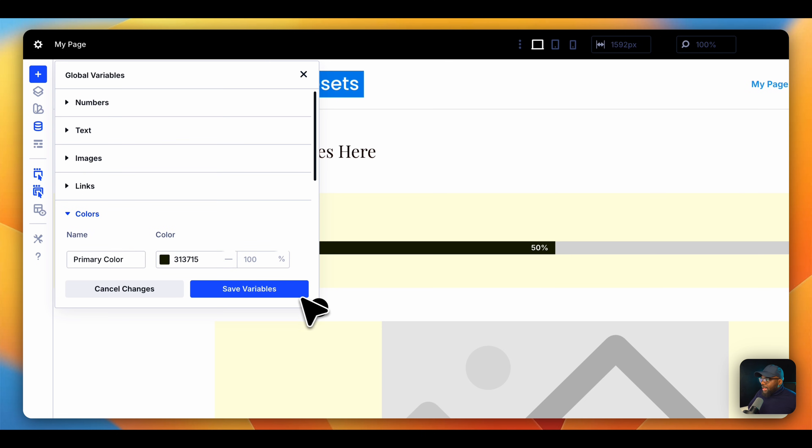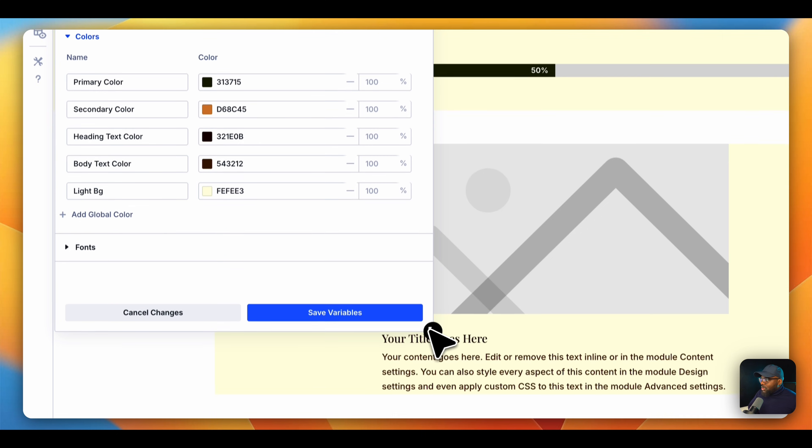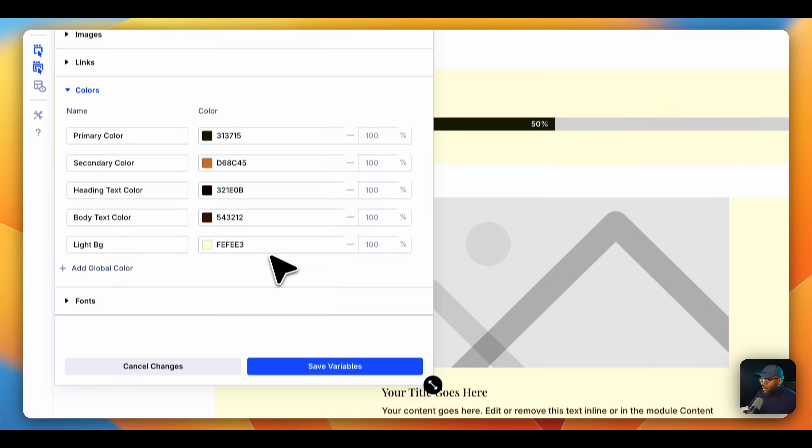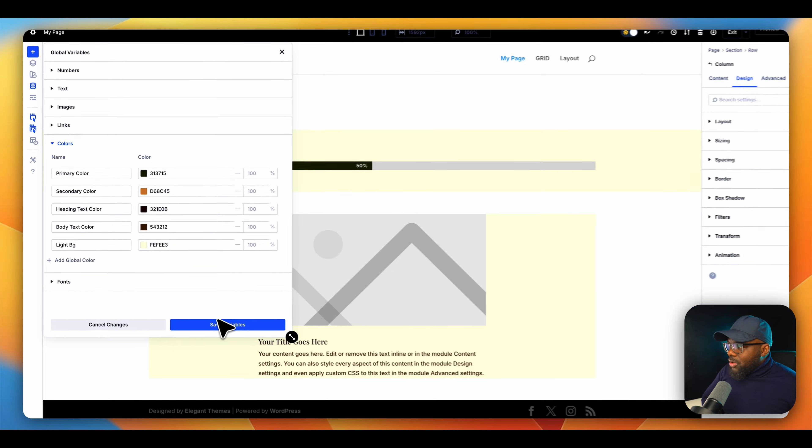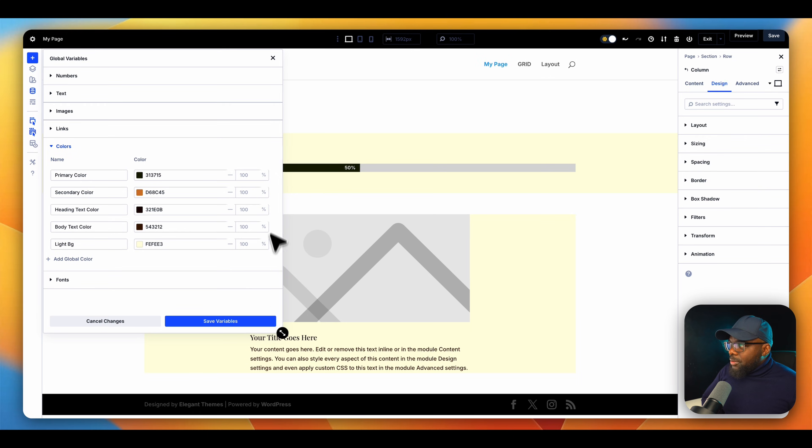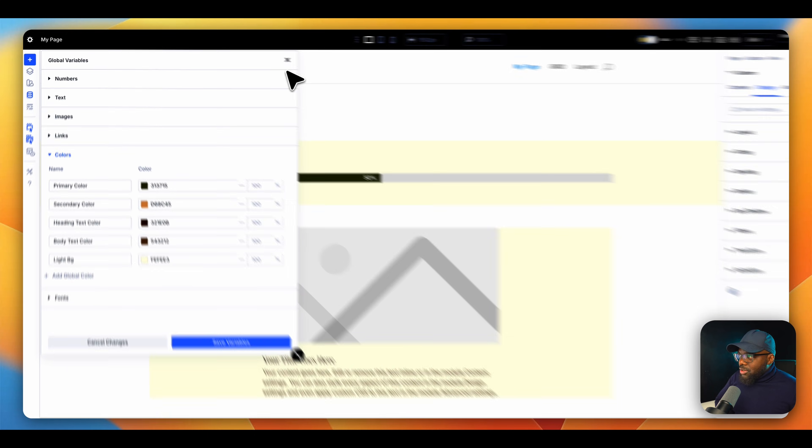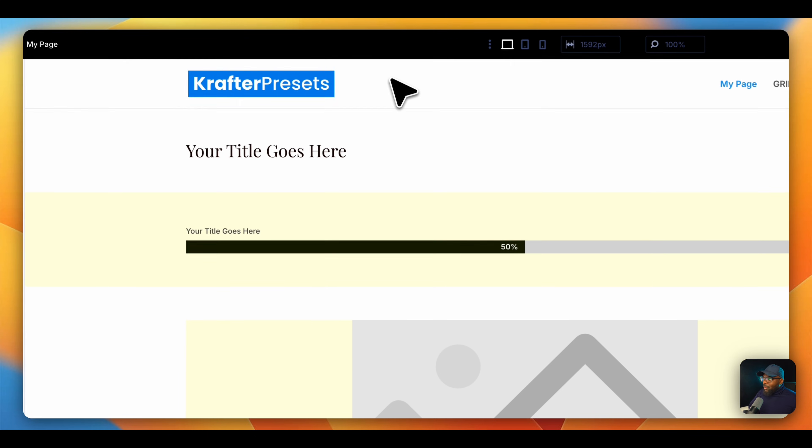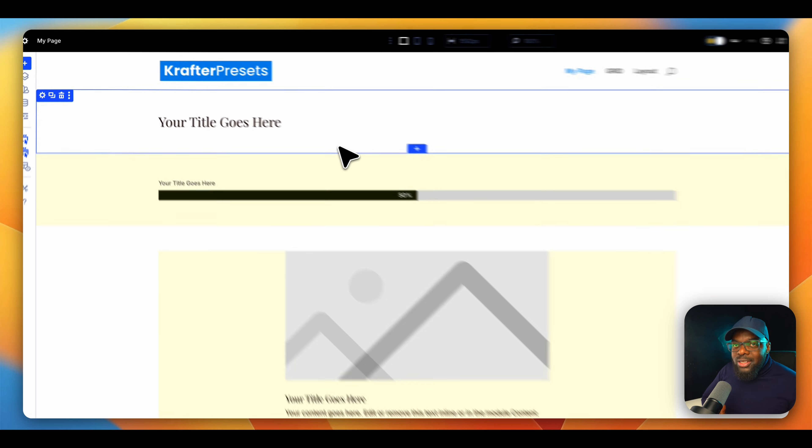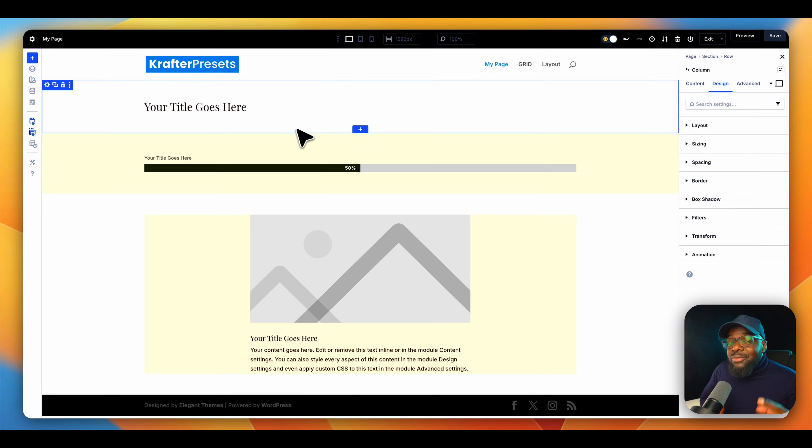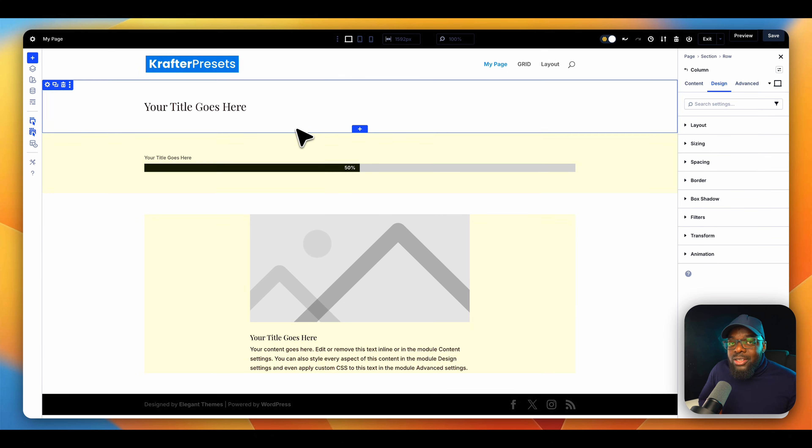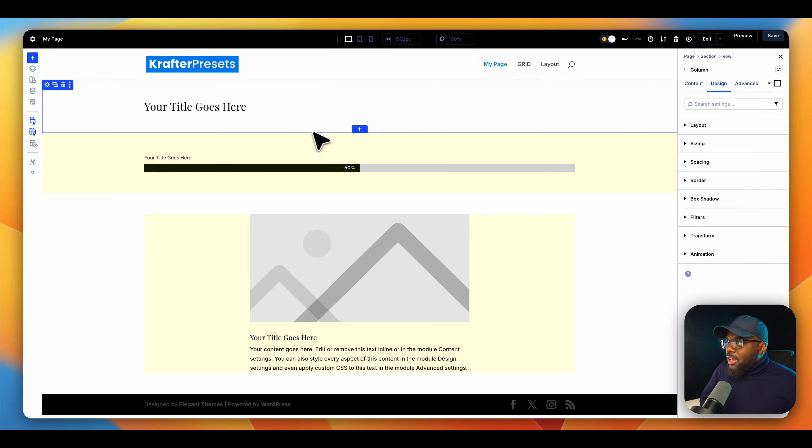So you want to choose your color variables as well. You'd come over here and add all your colors. Once you've added all your colors, you're pretty much ready to go. Why are we doing this? Well, it makes it very easy for us to choose all our values that we need.